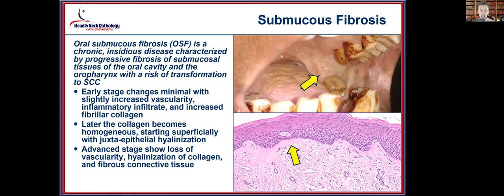Submucous fibrosis is a chronic and insidious disease characterized by progressive deposition of fibrous connective tissue in the submucosal tissues of the oral cavity and oropharynx, with a risk of transformation to squamous cell carcinoma. Concurrent tobacco use and betel nut chewing are frequently seen. Early changes show minimal increased vascularity, inflammatory infiltrate, and fibrillar collagen, while later stages show homogeneous fibrosis immediately beneath the epithelium. Advanced disease shows complete loss of vascularity with hyalinized collagen and dense fibrous connective tissue. This is a new entity associated with increased risk of squamous cell carcinoma development.